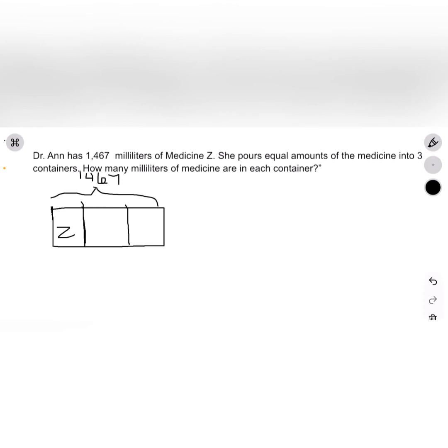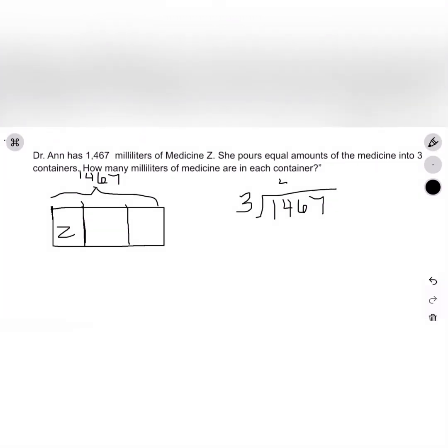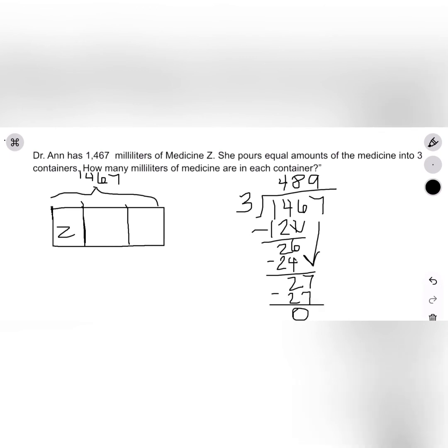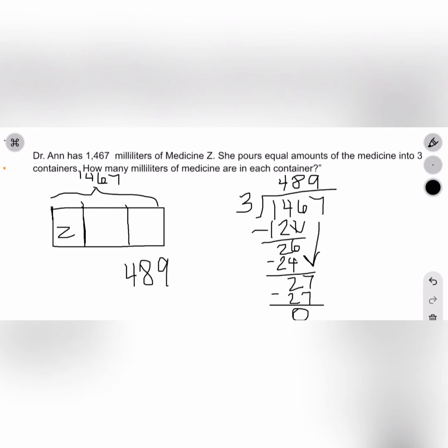Next, we need to use our standard algorithm to solve for how much medicine will be in each container. So I'm writing 1,467 divided by three. Our answer is that each container will have 489 milliliters of medicine.